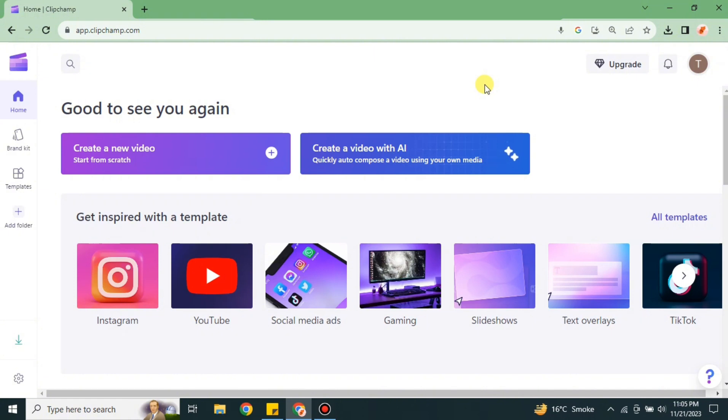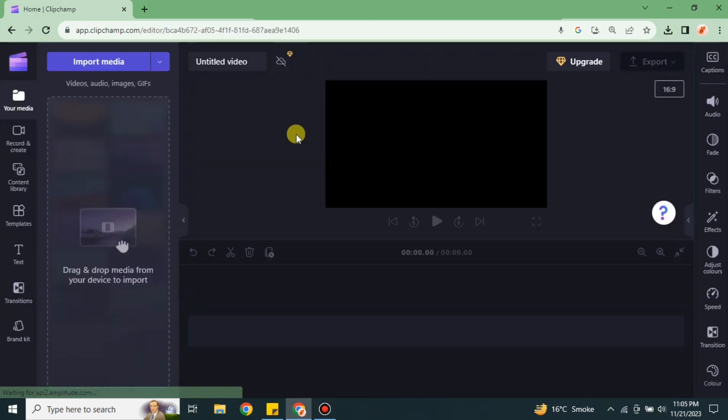If you want to access it, simply go to the browser and search for ClipChamp, then create your account on it and make sure you have logged in. Then you will enter the home page. Once you get there, simply click on this option 'Create a new video' to start creating video from scratch.